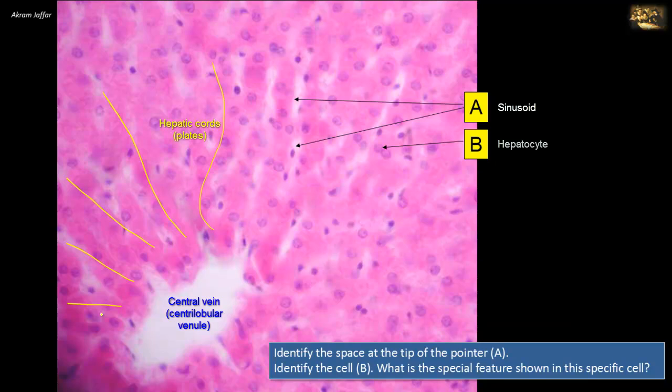Cell B is part of the hepatic cord radiating away from the central vein, located between sinusoids — it is a hepatocyte. Hepatocytes are large polyhedral cells with a round, centrally placed nucleus. The cytoplasm is darkly stained because of their numerous organelles. The specific feature of this cell is that it is binucleated, which is a common feature of hepatocytes in a normal liver. You can see another binucleated hepatocyte nearby as well.